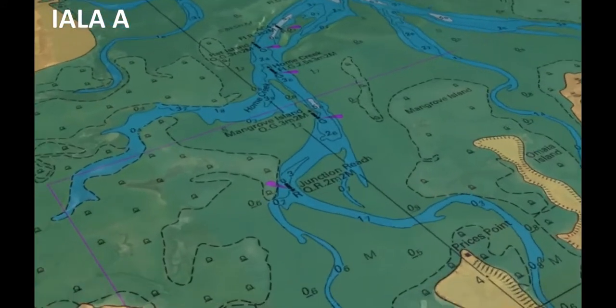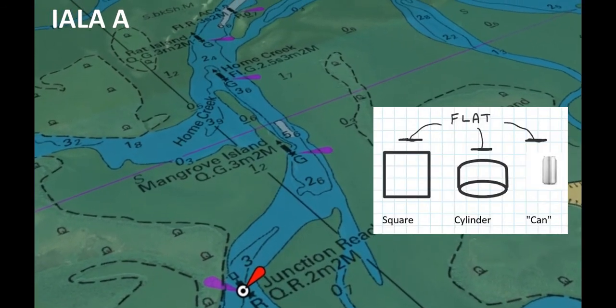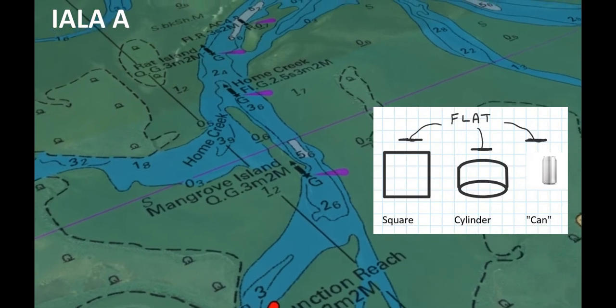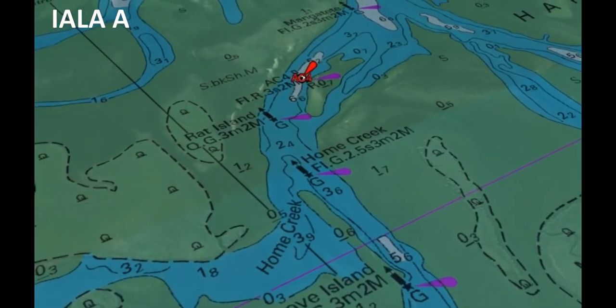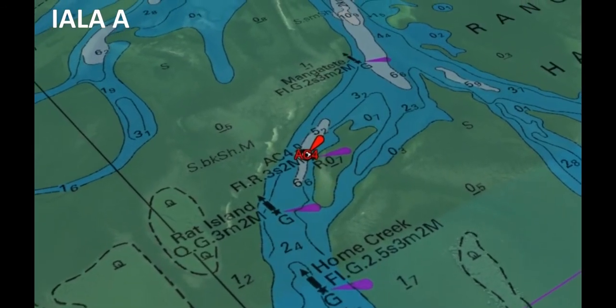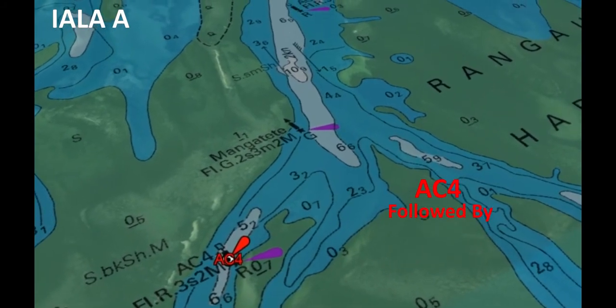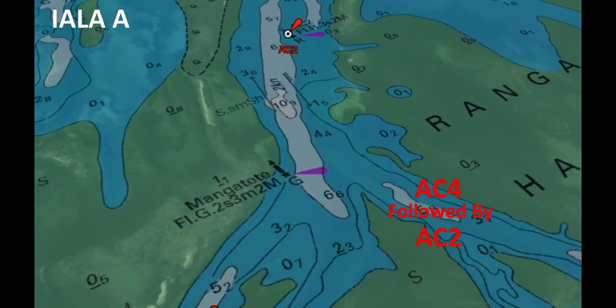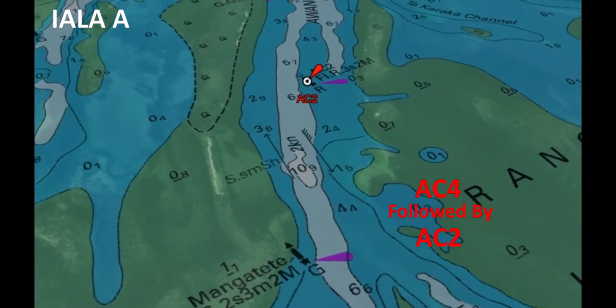On our outbound trip seaward in System A, we see that our right-hand side is now red in color. We have our square shape theme applying here — square and cylinder can shapes — on the right-hand side outbound. Regarding the numbering, here we can see two aids that have even numbers and they're descending. So that pattern holds up.